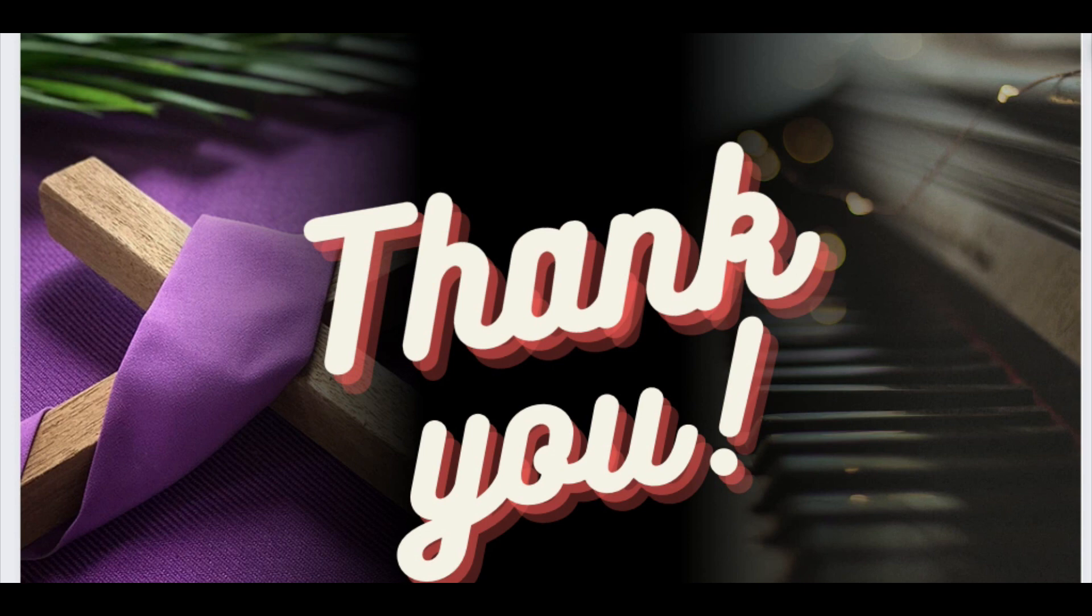Once again, from the bottom of my heart, thank you for being part of this journey. Your engagement, comments, and the sense of community we've built means more to me than words can express. I'm looking forward to an amazing future of learning, sharing, and growing together. Have a wonderful day.